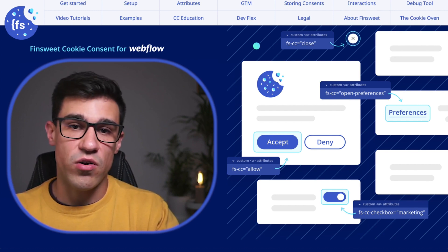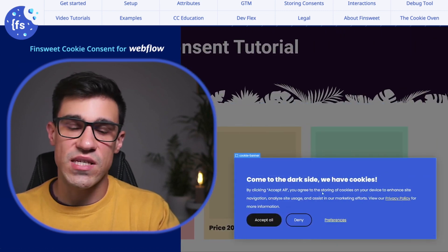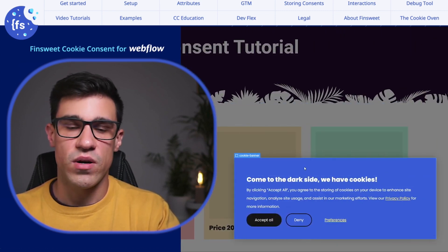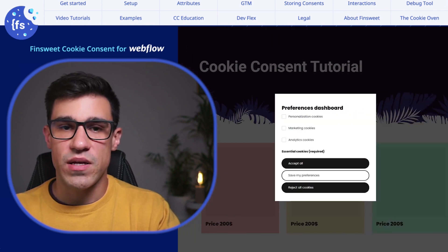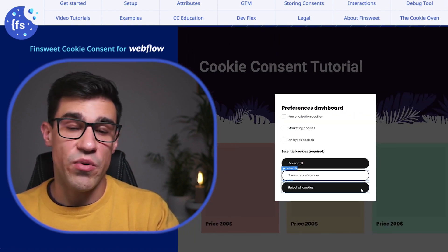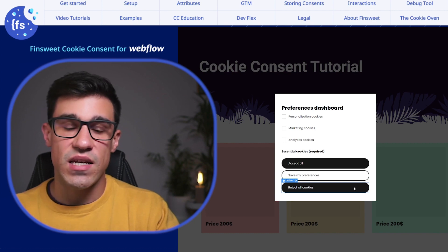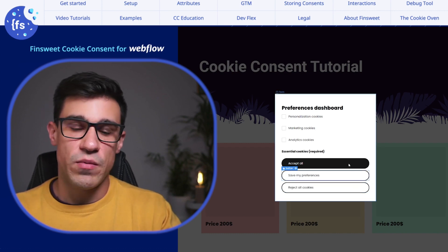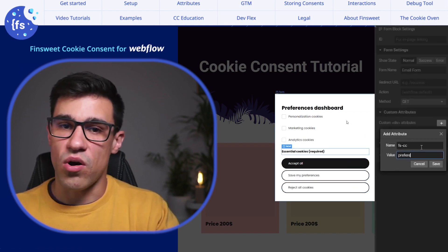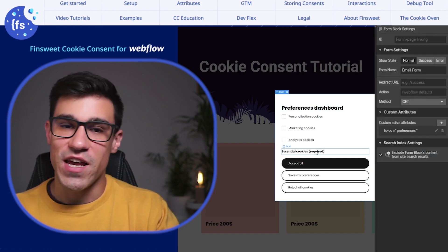Here's how the setup works in four simple steps. In step one, we create all of our components in Webflow — the banner that someone sees when they first land on our site, we build that in Webflow. The pop-up that allows the user to adjust their cookie preferences, we build that in Webflow too. Then in step two, we add attributes to all of these components to give them superpowers.